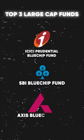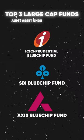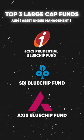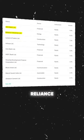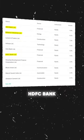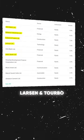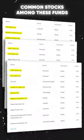These are the top 3 large cap funds in India based on AUM, and these are their top 10 holdings. If you look at some of the stocks like ICICI Bank, Reliance, HDFC Bank, Infosys, and L&T — they are common in all three.